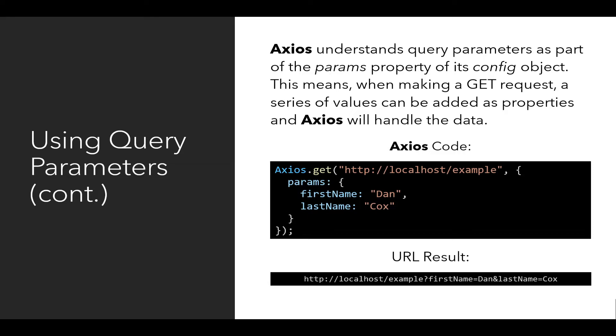Notice at the bottom the URL result on the same slide. We see the protocol, HTTP colon slash slash, the domain, the location localhost, the path slash example, and then that question mark, and then notice the encoding of first name, the key, is equal to Dan, its value, the ampersand between the two key value pairs, and then the key last name with its value Cox.